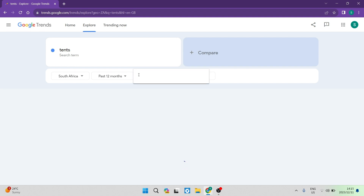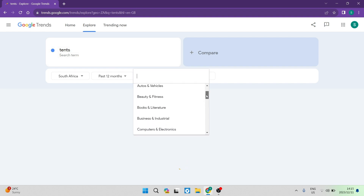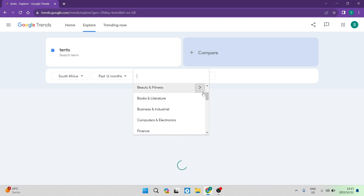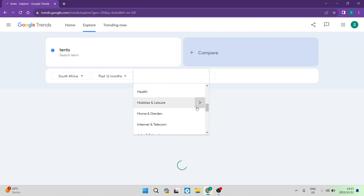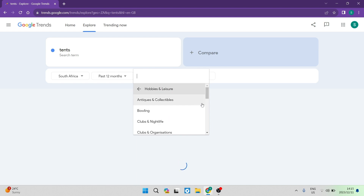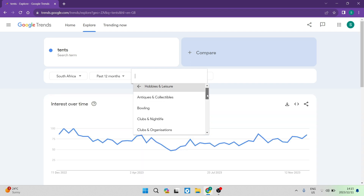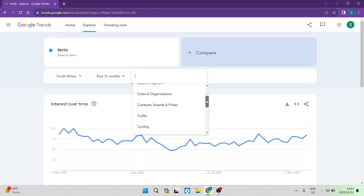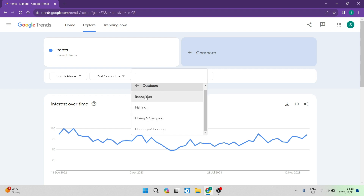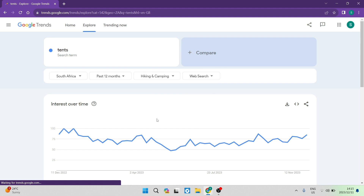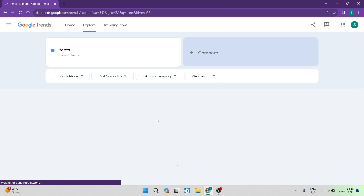You can now find a category that your search term will fall into. For example, if you're searching for tents, there might be books about tents, but that's not what we're looking for. So under Hobbies and Leisure there is a further subcategory, and I found Outdoor over here, which also has a further subcategory. We're going to go ahead with Hiking and Camping, which is now more specific to what we're looking for.